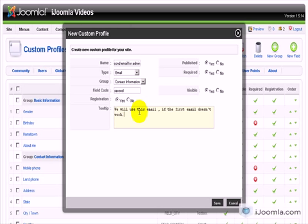Here on the right, do we want it published? Yes. Do we want it required? This is up to you.